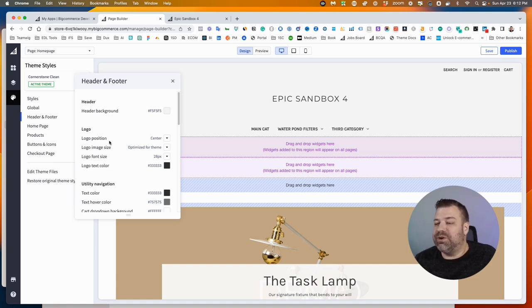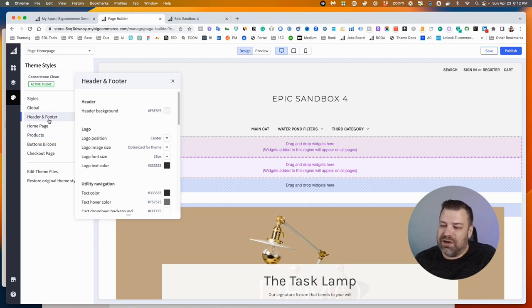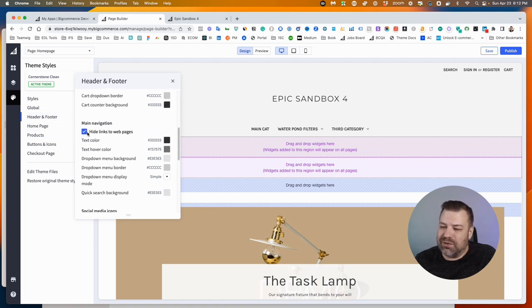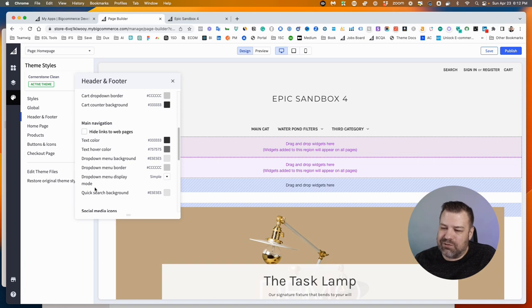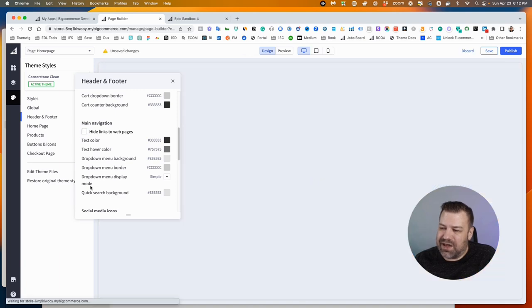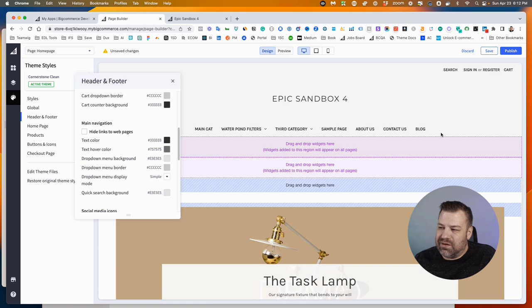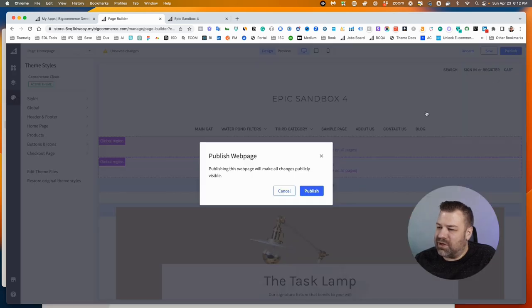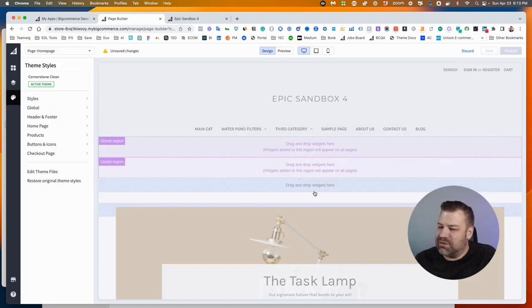So in Header and Footer we're going to scroll down to where it says 'Hide links to web pages,' and if we just uncheck that, then you'll see our missing visible web pages come back. I'm going to click Publish to make that live.